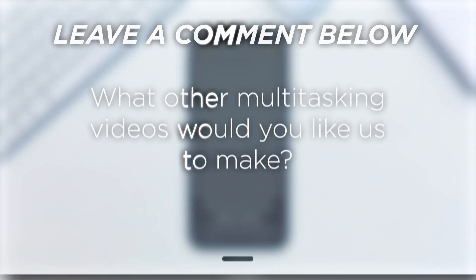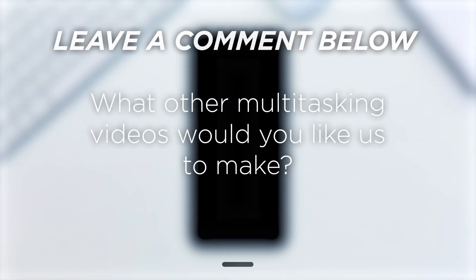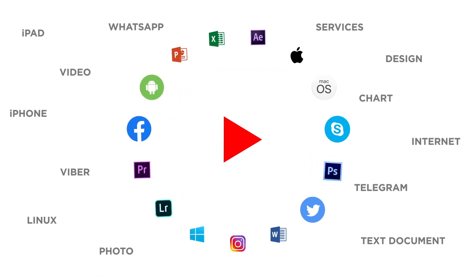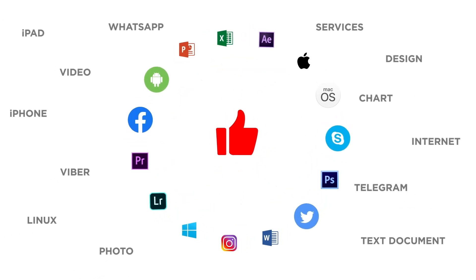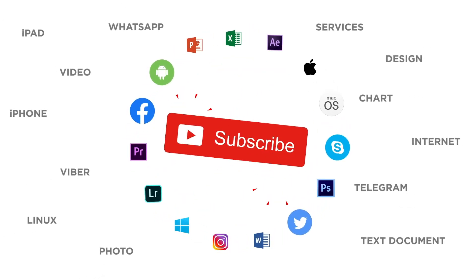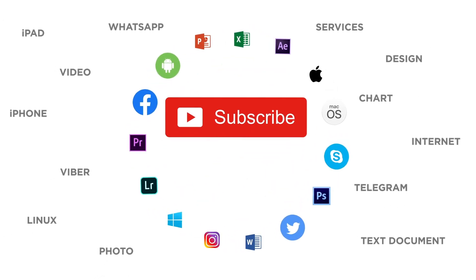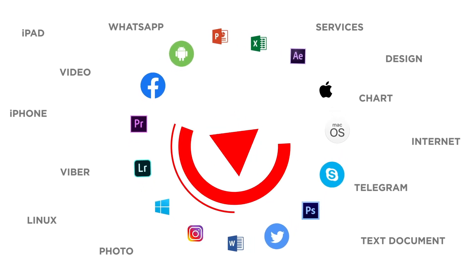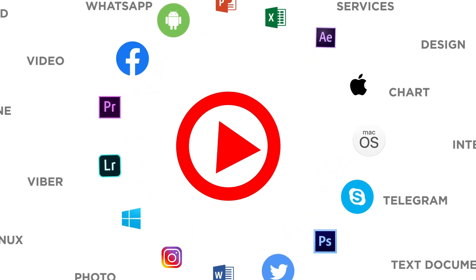What other multitasking videos would you like us to make? If you liked this video don't forget to give it a thumbs up and subscribe to our channel. And make sure to press the bell button to be the first to know about our new videos.